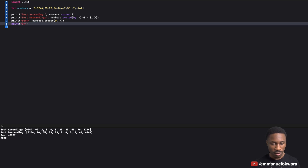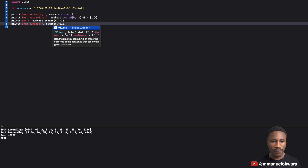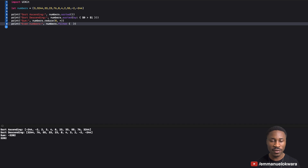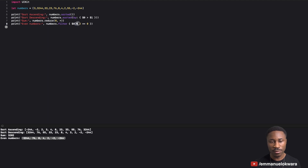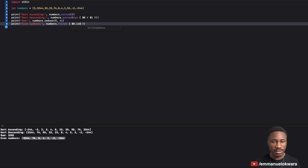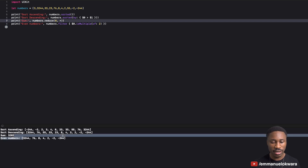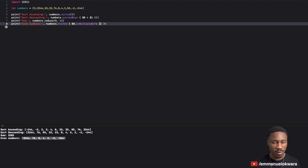With Swift, we can say `numbers.filter { $0 % 2 == 0 }`. We can also make it cleaner by saying `$0.isMultiple(of: 2)` — if you run it you get the same result. You can also change it to multiples of three and it works the same way. Very simple line of code.